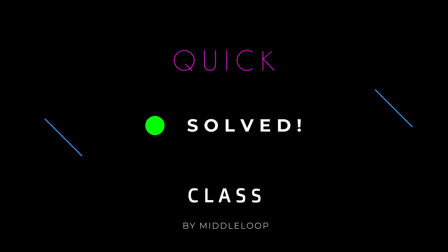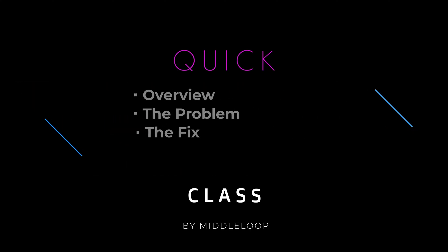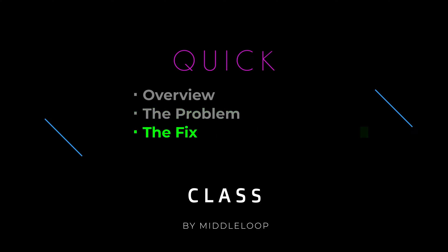In today's Quick Class, we solve that problem. We'll start out with a quick overview of live streaming on Instagram and the difference between live streaming from a computer versus using your phone. Next, we'll show you the problem that's been reported where the option to live stream to Instagram from a computer is simply missing. And finally, we'll show a simple fix so that you can start live streaming today.